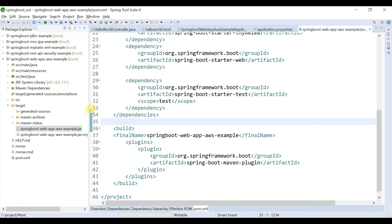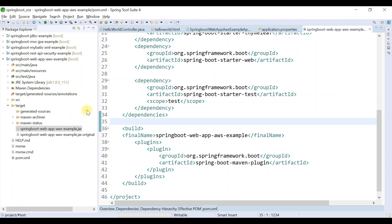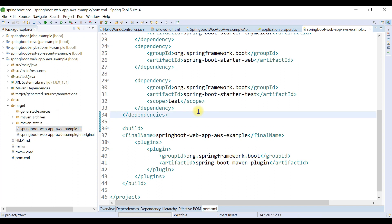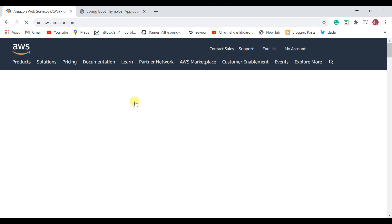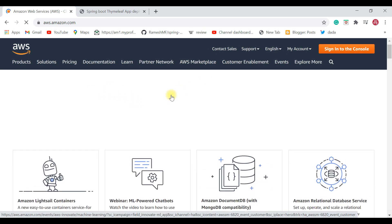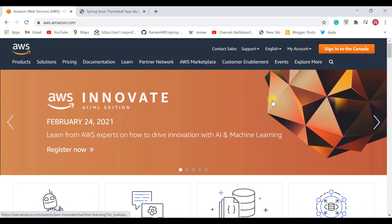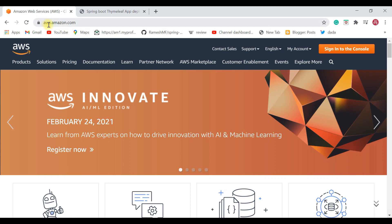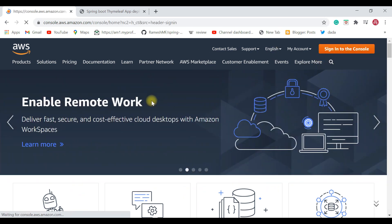Now we'll head over to the AWS console, go to Elastic Beanstalk, create an application, upload the JAR file, and access the application from the browser. In the browser go to aws.amazon.com and log in. We are using Amazon's free developer tier account. Before logging in you need to create a free tier developer account — once you have credentials, go to aws.amazon.com and click Sign In to Console.